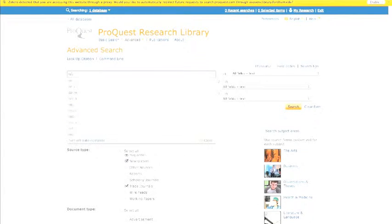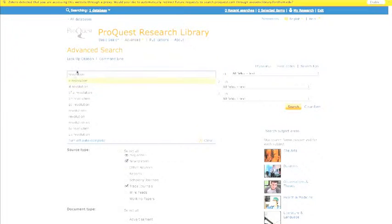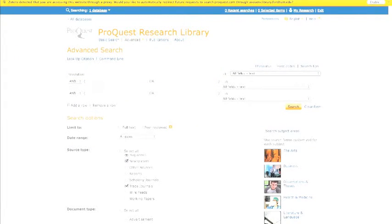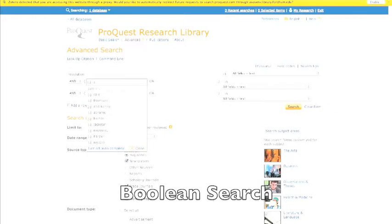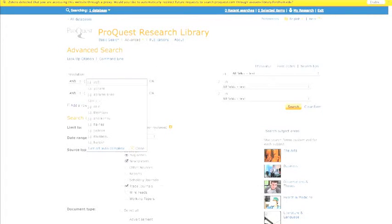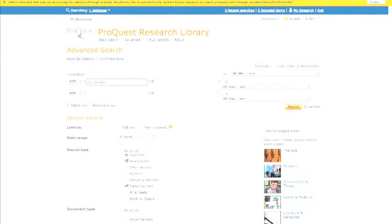And then we're going to enter our search term. We're going to use the program Revolution as an example. To ensure we're talking about the television program, we're going to use a Boolean search, meaning we're going to find two terms that appear in the record.